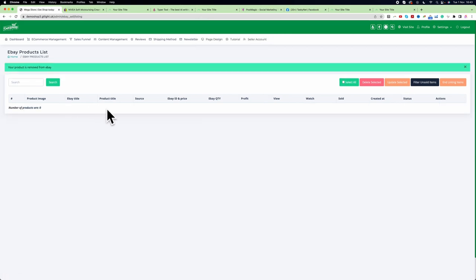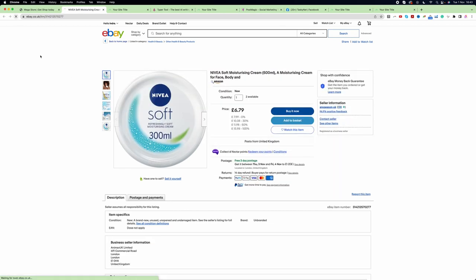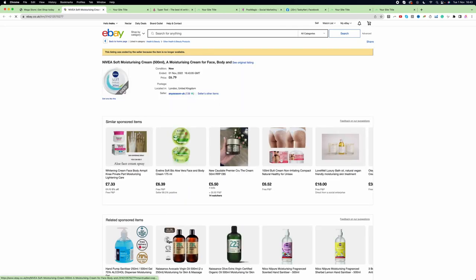The item has been deleted from my store. If I go to eBay and refresh, the item will be out of stock or end listing.